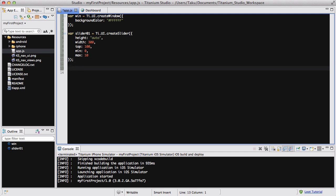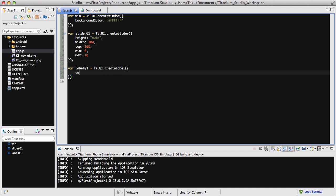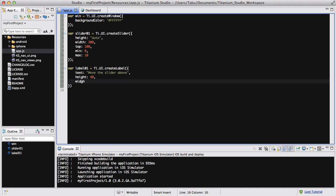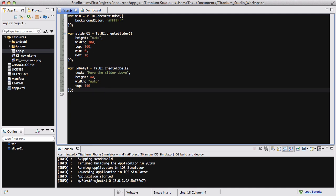We also want a text to be displayed every time you move the slider so we know where we are. So let's create var labelO1 equals Ti.UI.createLabel, and inside here we're going to give the text 'move the slider above'. Below that we're going to give it a height of about 40 pixels. The width is going to be auto — we don't really need to touch the width because it's going to change depending on where the slider is. The top is going to be 140, so it's just below the position of the slider. Don't forget the semicolon.